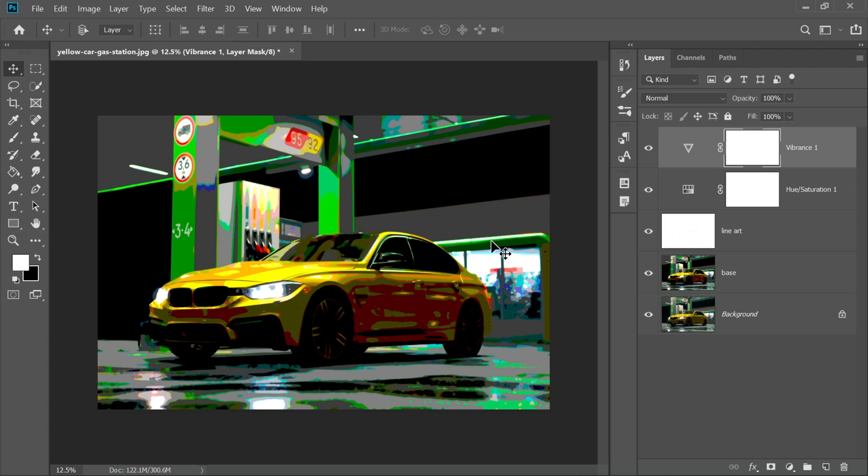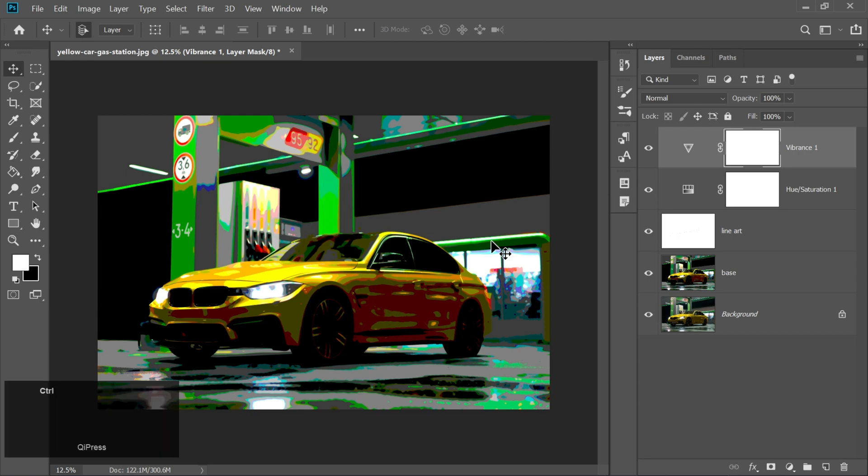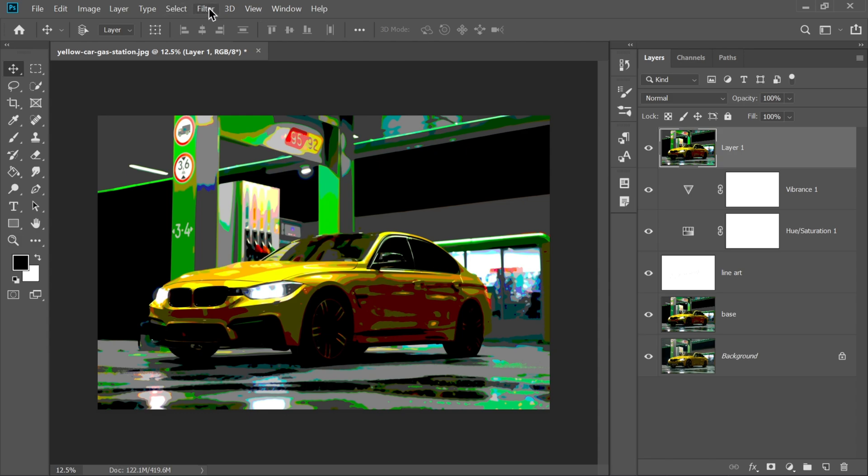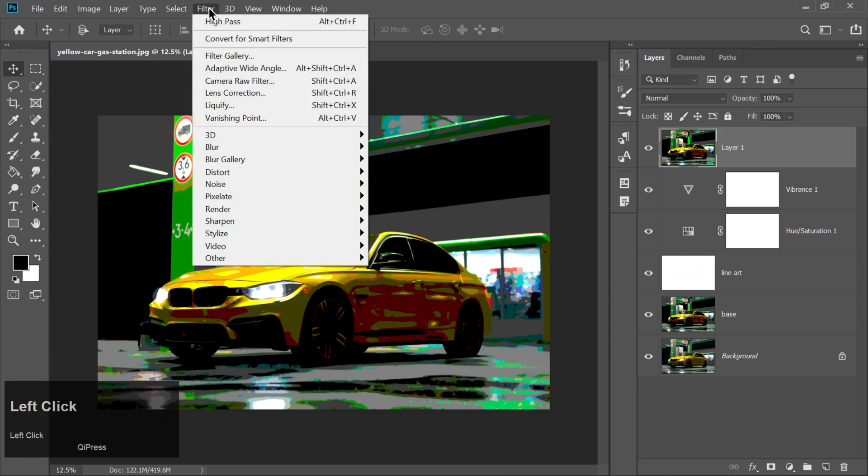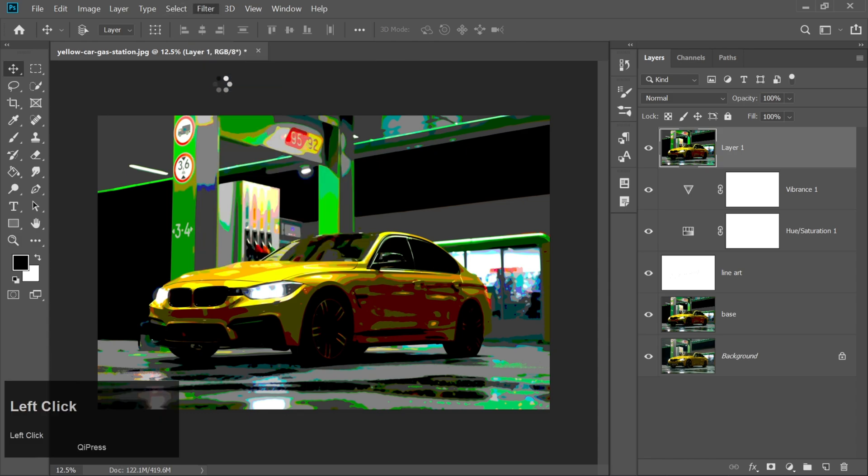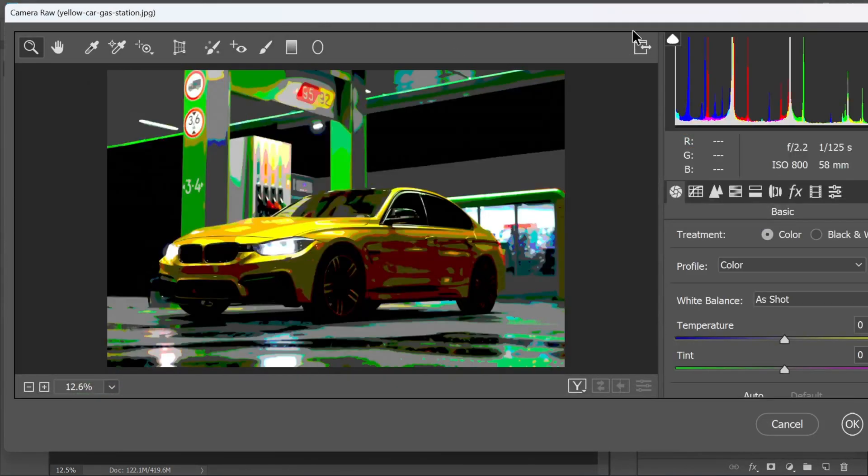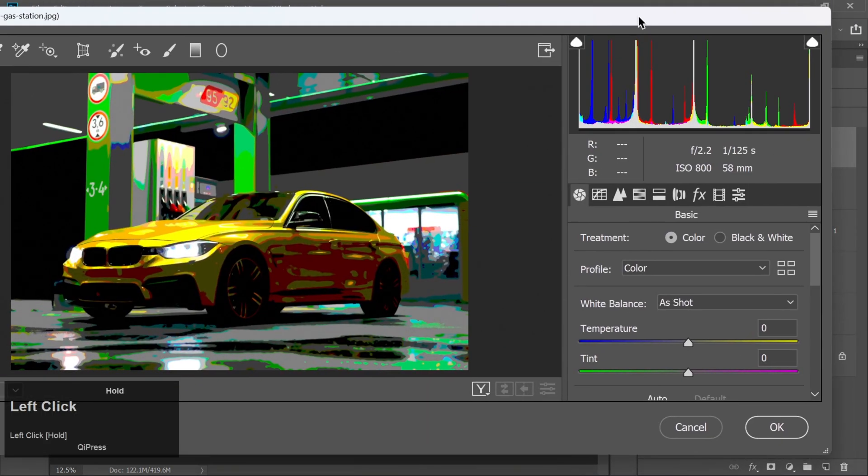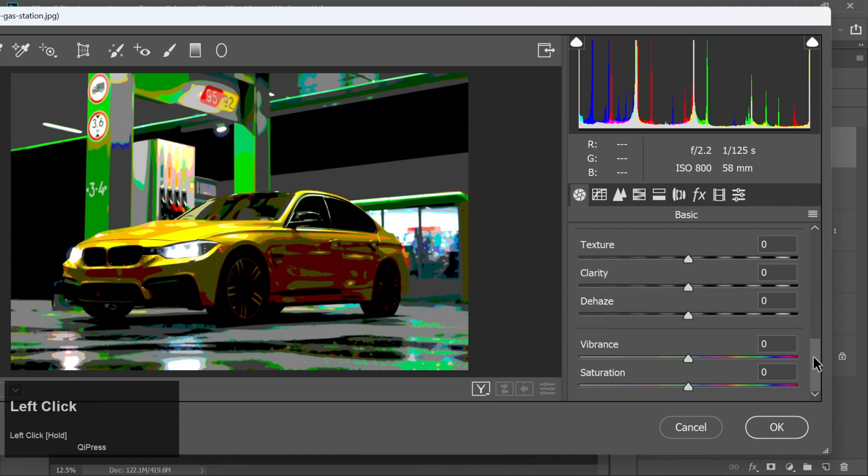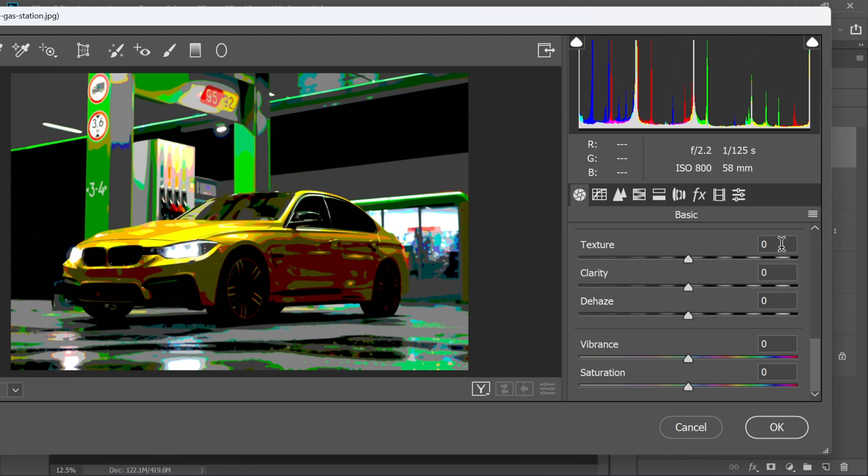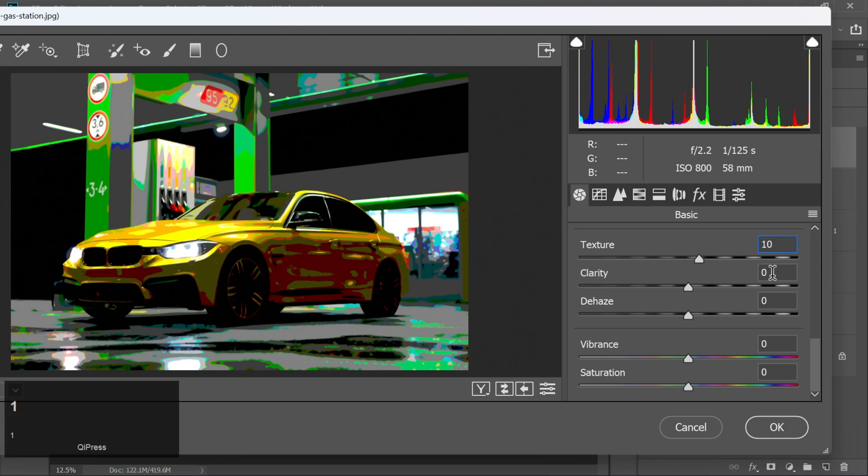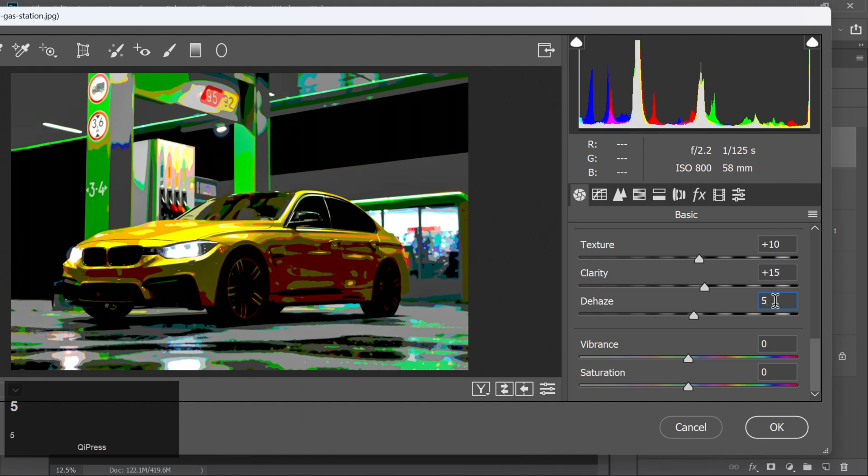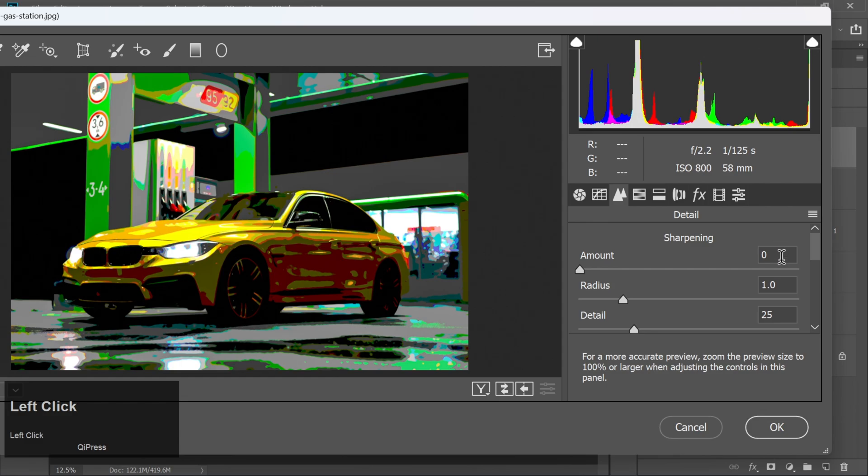Alright, time to pull it all together. Press CTRL plus SHIFT plus ALT plus E to create a merged visible layer at the top. Now go to Filter, Camera Raw Filter. This is where we polish the look. Apply the following settings. Texture plus 10. Clarity plus 15. Dehaze plus 5. Sharpening plus 25.